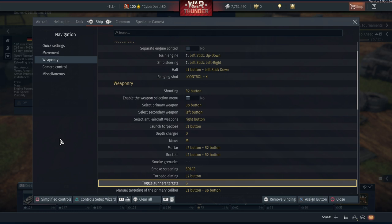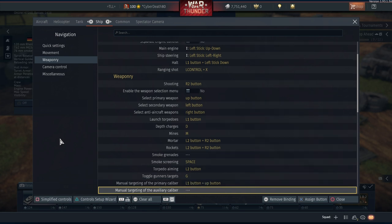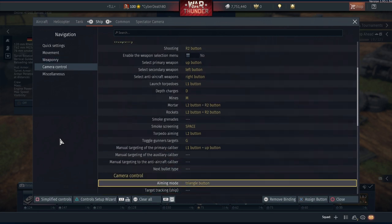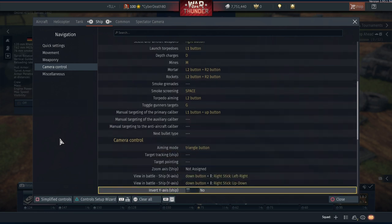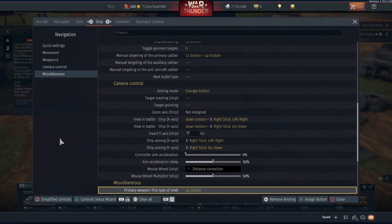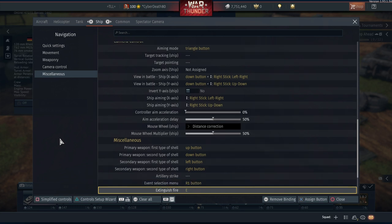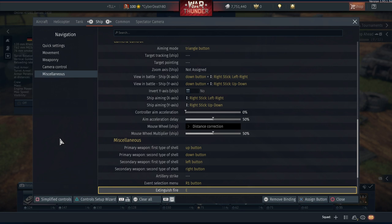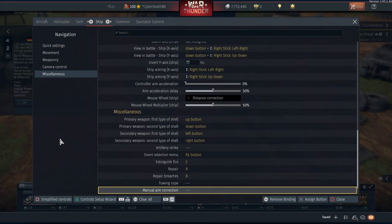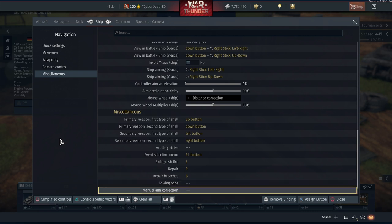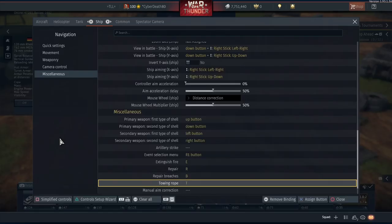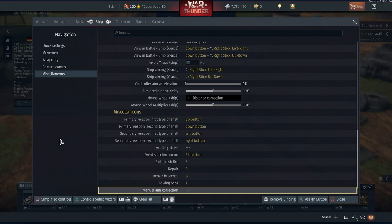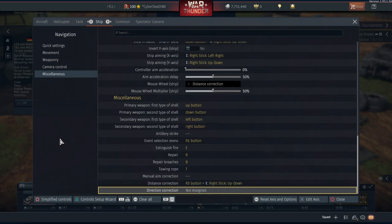Toggle gunners is G. That will set your target for ships, planes, or planes and ships, or stop your AIs from shooting all together. Manual targeting of primary caliber is up and, well, L1 and up. That must be default because I haven't done that. Yeah, these are default. Aiming mode triangle, which is default. All this is default here. Haven't messed with any of that. All these are default. Event selection R1, that's default. E I've customized, that is extinguishers. R for repair. And B for repair breaches. Tow rope, I haven't set that because I've never had need for one. I should probably set that actually. Let's put it to T, there we go. T for tow rope, keep it simple. Manual aiming correction, nope, that's default. Distance correction R3, and haven't needed that either. And that's basically that. That's the end of it, not much to go through.